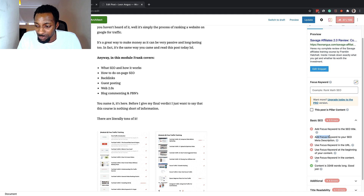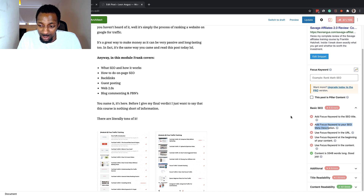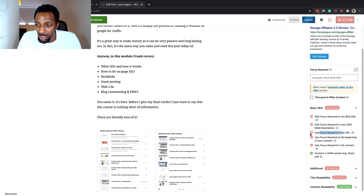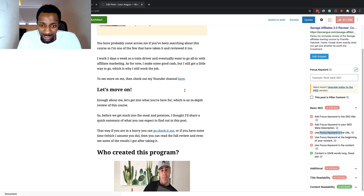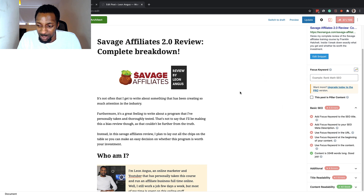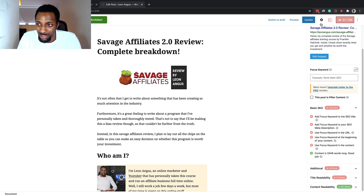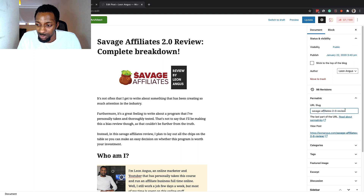When it says 'add focus keyword to your meta description,' I don't really care about that, because the majority of the time Google is going to pull the meta description it wants to use in the SERPs anyway. 'Use focus keyword in URL' — if you've done your permalink and you think it's fine, don't worry about it. You do want to get your focus keyword in the permalink at some point, but it's not be-all and end-all. You can see 'Savage Affiliates reviews' is the keyword I'm targeting, and I'm keeping it as-is even without the '2.0'.